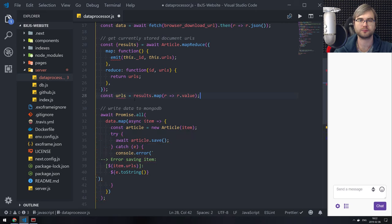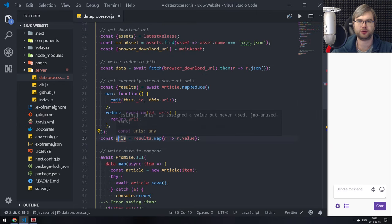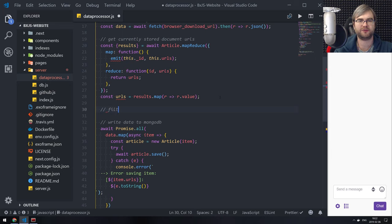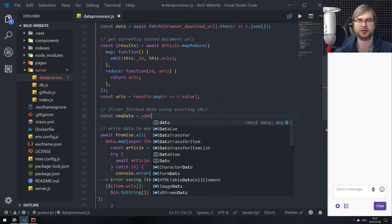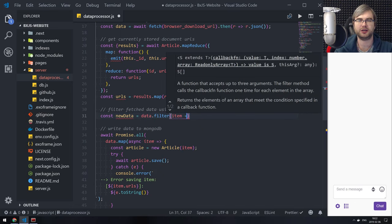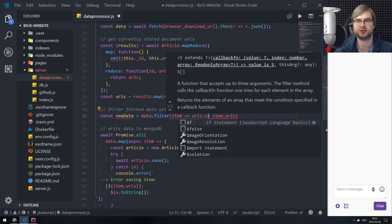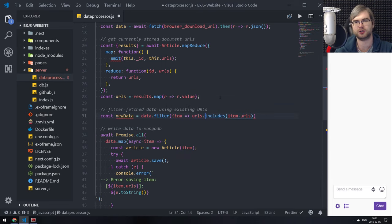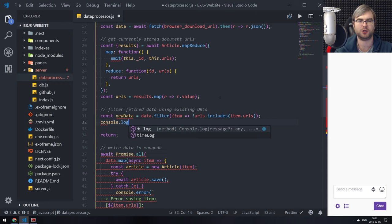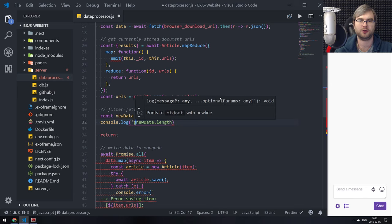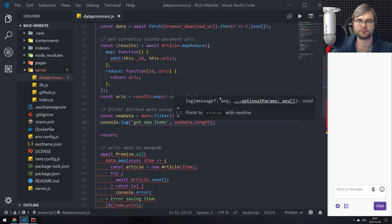So we get currently stored document URLs, then download the thing. Next thing we want to do is filter fetched data using existing URLs. So const new data — it's going to be data filter, so that item is item dot URLs. We basically want to say URLs includes item URLs and it does not include it. Let me return here just to make sure — new data length: got new items. There we go.